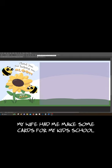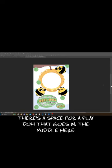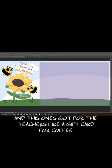Something a little bit different here. My wife had me make some cards for my kids' schools. There's like a space for play-doh that goes in the middle here.